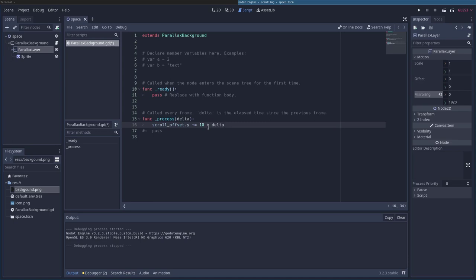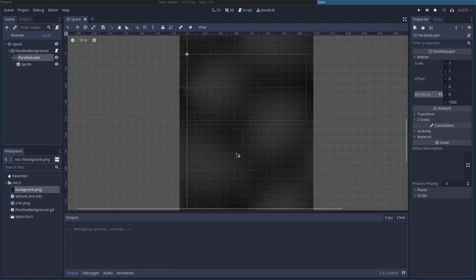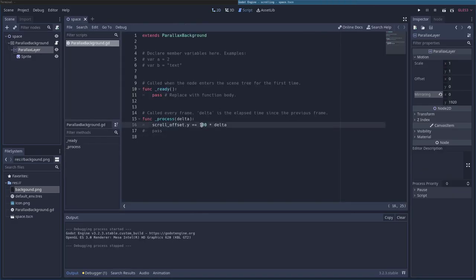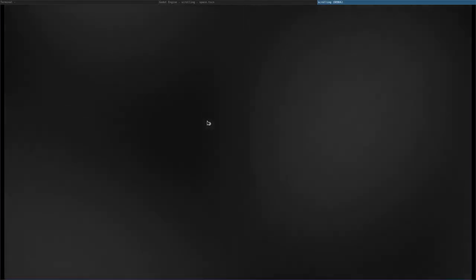And what this will do is it will keep the speed of the background consistent on all machines. If the machine is running slow, the background isn't going to slow down. If it's running super fast, it's not going to fly super fast. Thing is, we're now multiplying the number we had before by a fraction, so it's going to be a fraction of what it was. So before it was 10, now we're going to do 100 times Delta, and it's still going to be pretty slow. So I'll run this, and you'll see it's moving rather slowly. We'll go back into the script. Let's bump that all the way up to 1,000 and have a look at it. There we go.